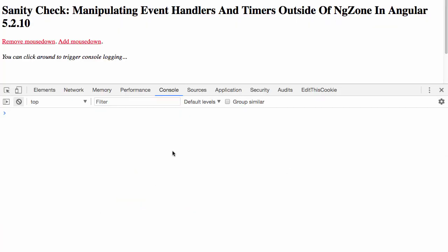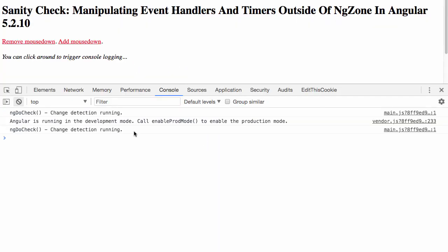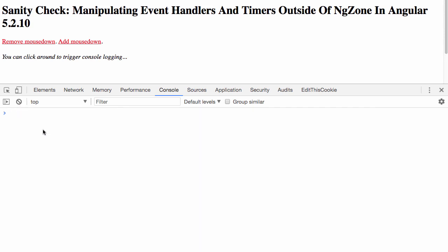Let's go ahead and jump over to the browser here and refresh. When we refresh, we can see the ndDoCheck, because everything's getting bound for the first time and getting rendered, and we're doing some change detection.